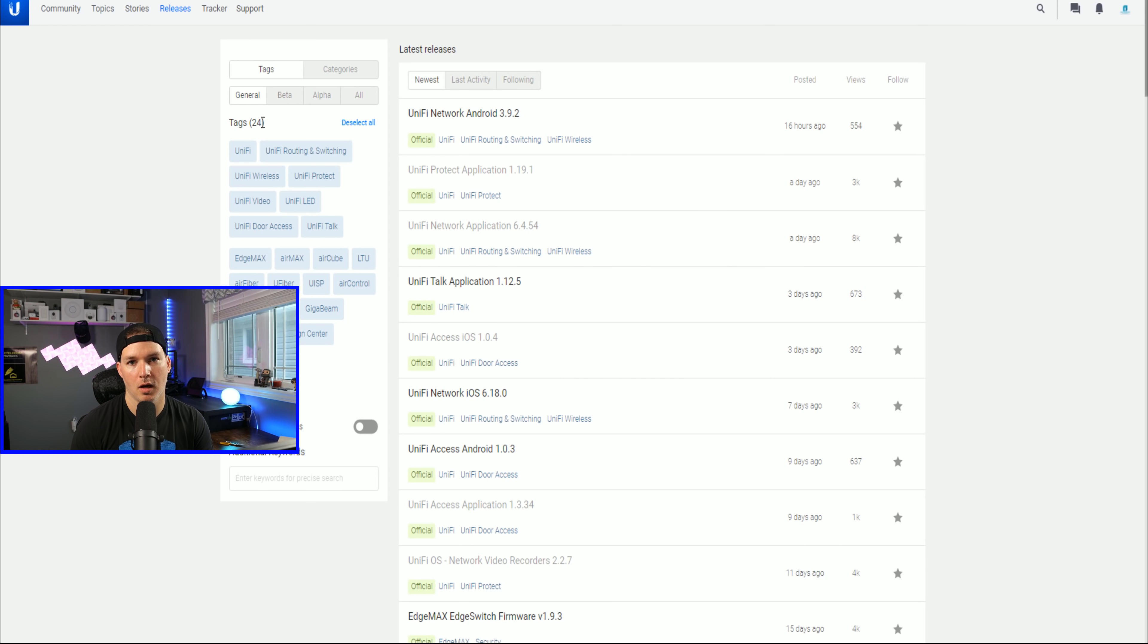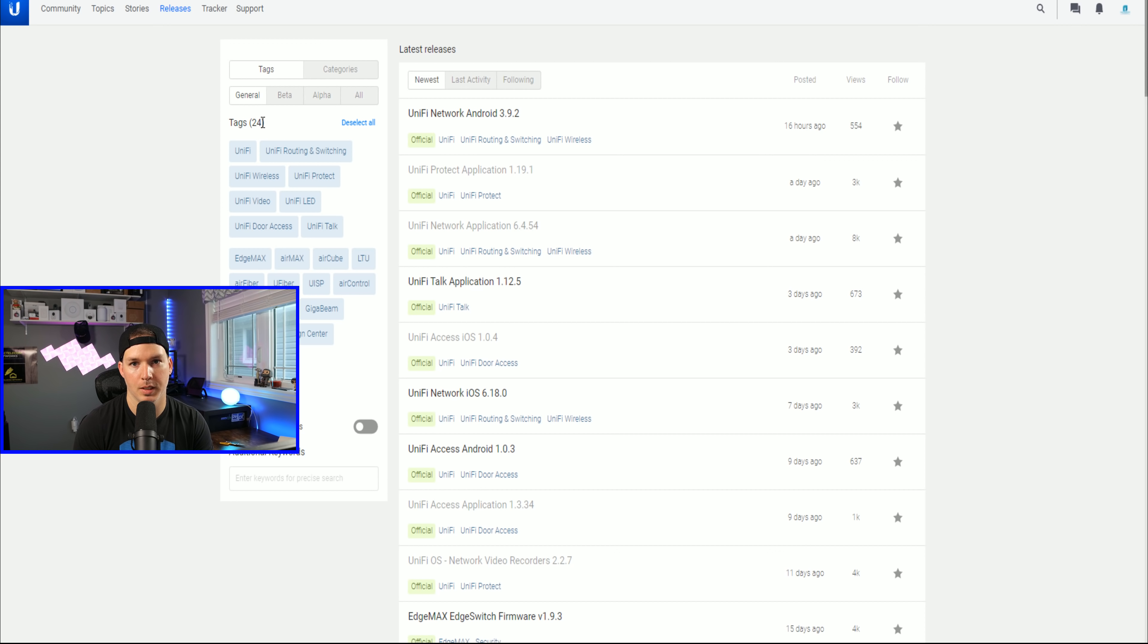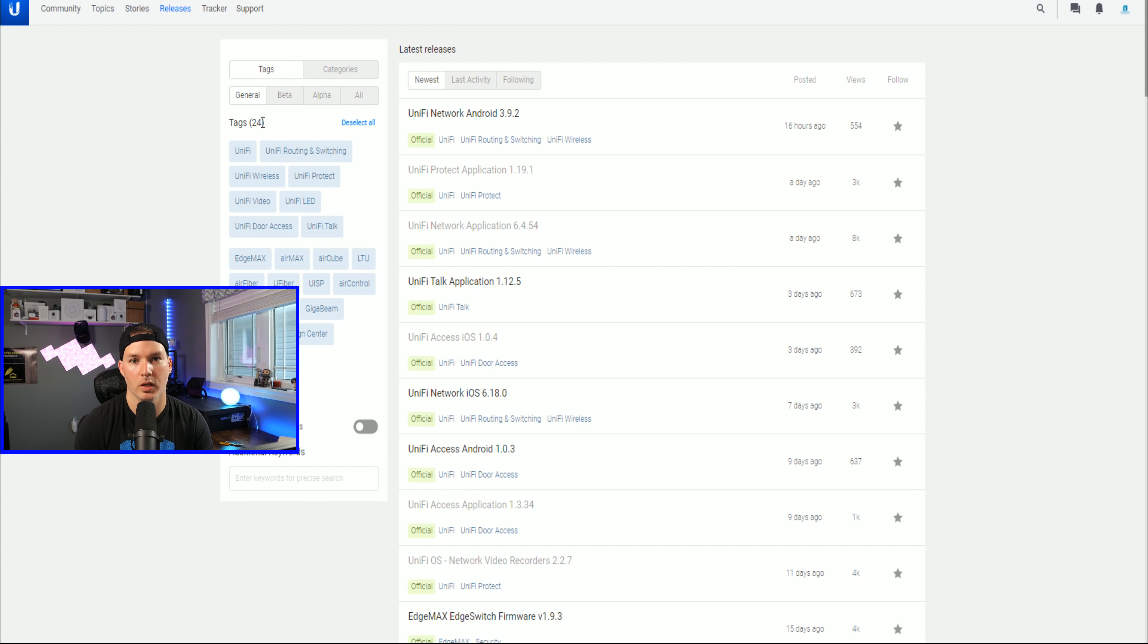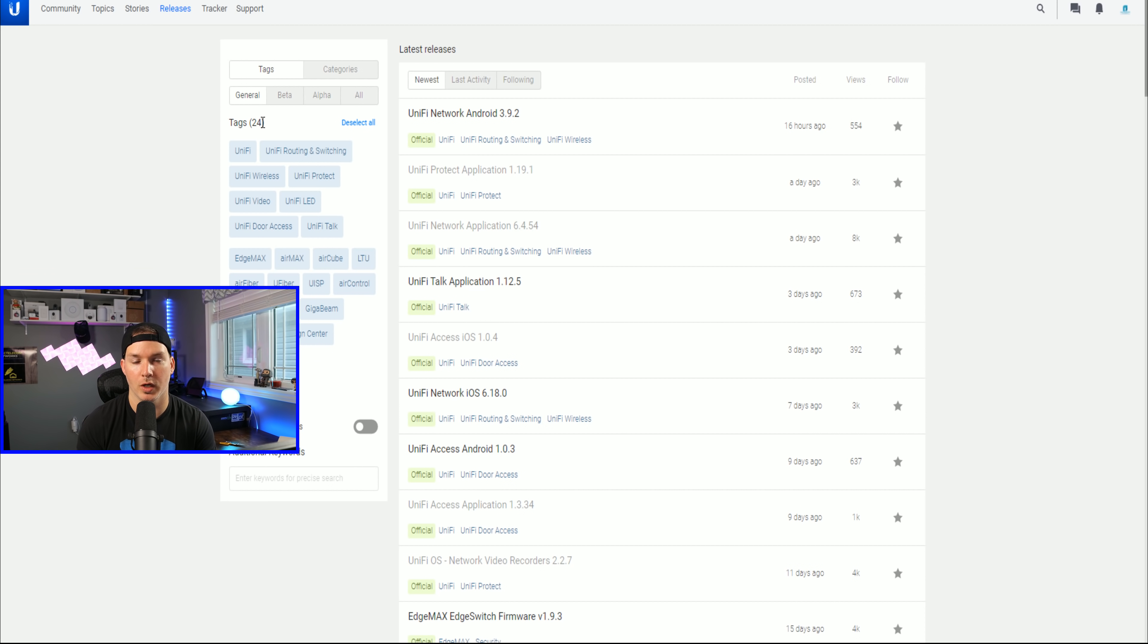Hey everyone, Cody from MacTelecom Networks. Ubiquiti has released a few different firmware updates for the UniFi Network Controller as well as UniFi Protect. In this video, we're gonna go through some of the changelog. If you don't feel like listening to me reading through it, I'll put the links below so that you could go and take a look.